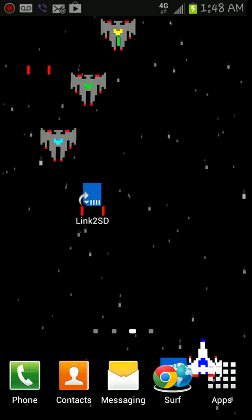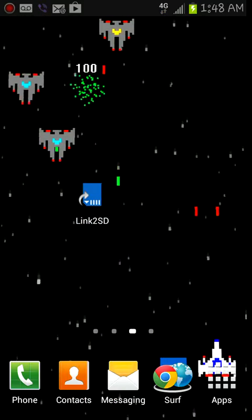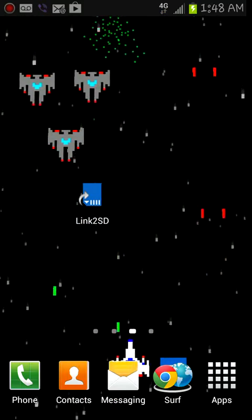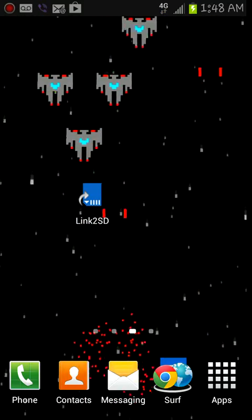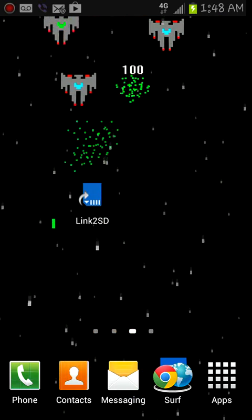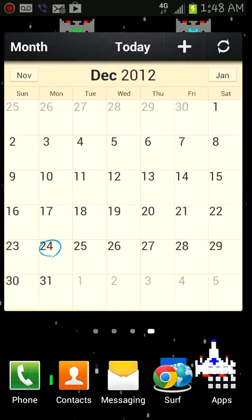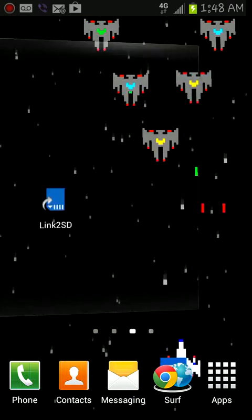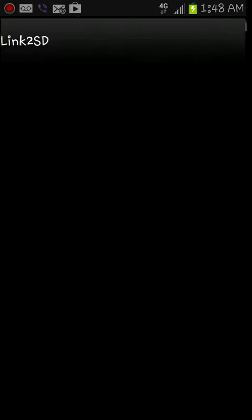Once you have that done and you got Super User installed, come back and download this app right here, Link2SD. Once you got it downloaded, it's very simple. You're gonna open it up and grant it Super User permission. Mine is already done so it's not gonna ask.